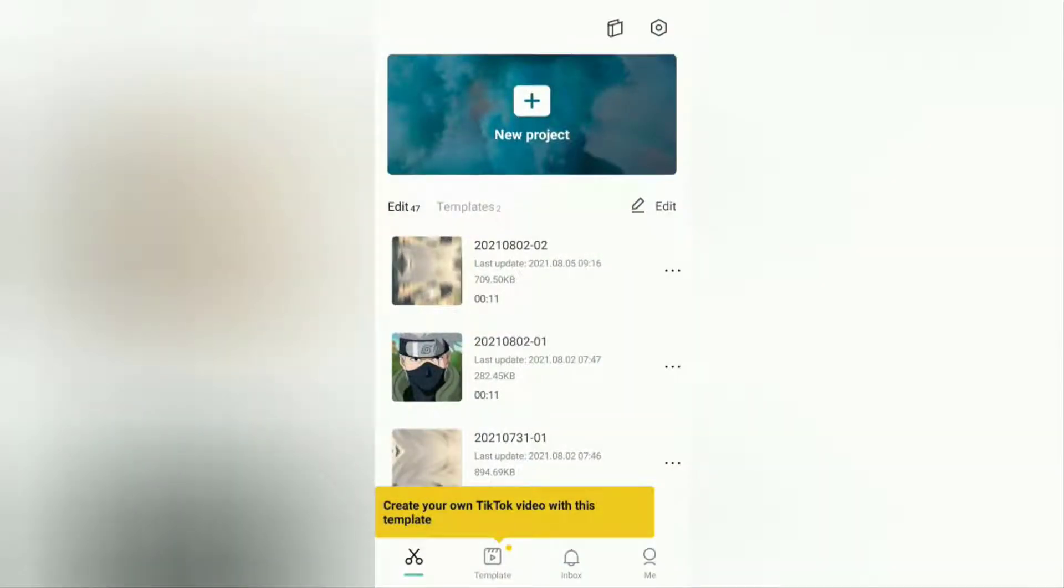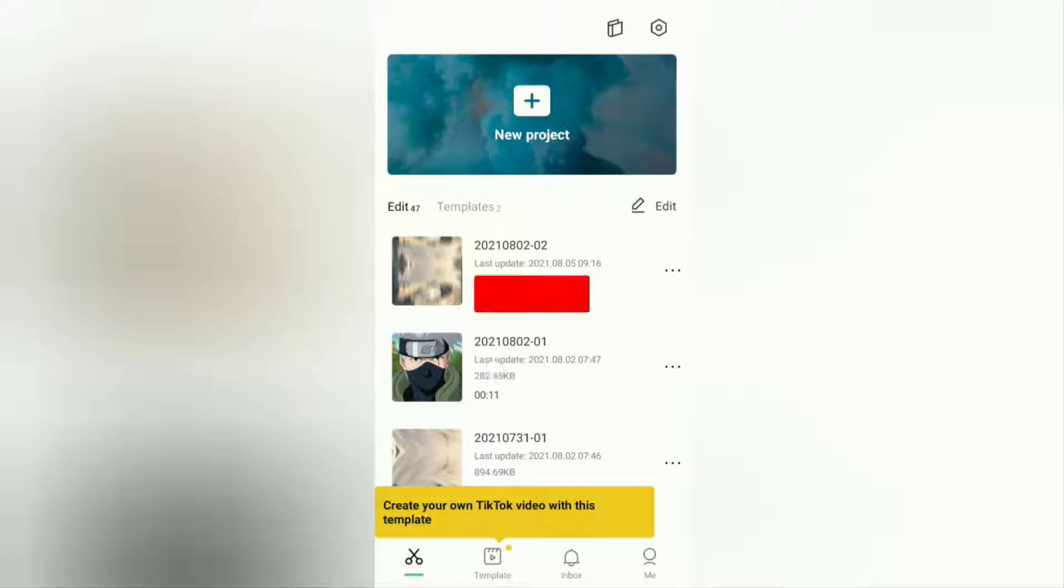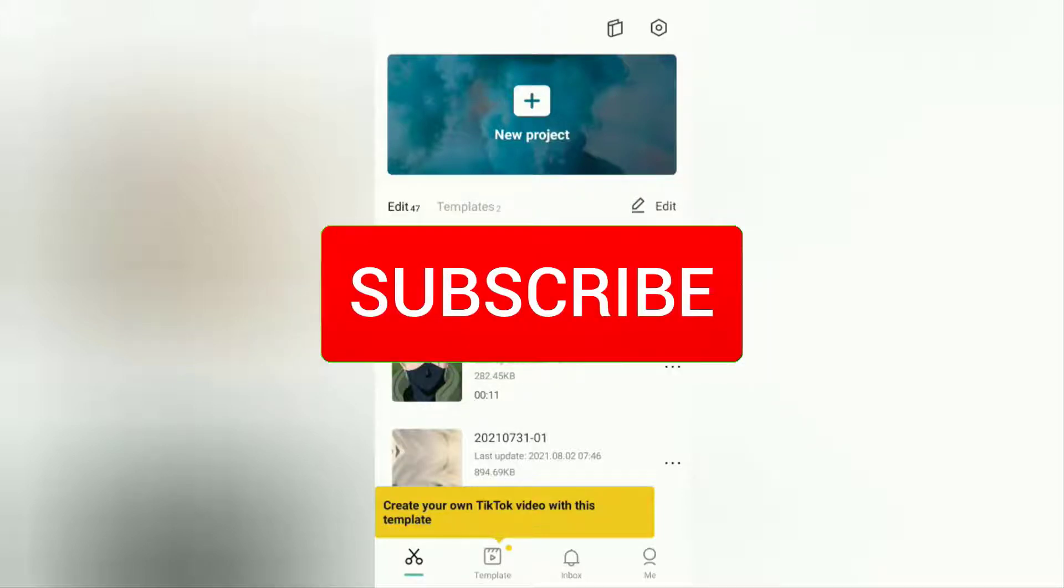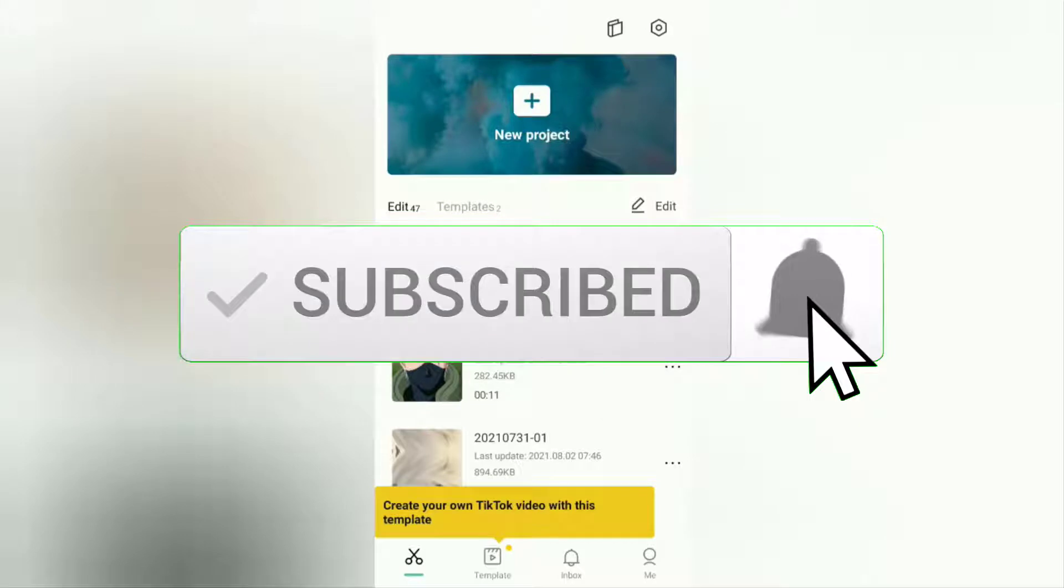Hi guys, welcome to the Make It Simple YouTube channel. In this video I will show you a tutorial on how to add a transparent watermark to videos on Android using the CapCut application. But before going to the tutorial, I hope you subscribe to this channel first and then click the bell button so that you get a notification every time there is a new video from me.